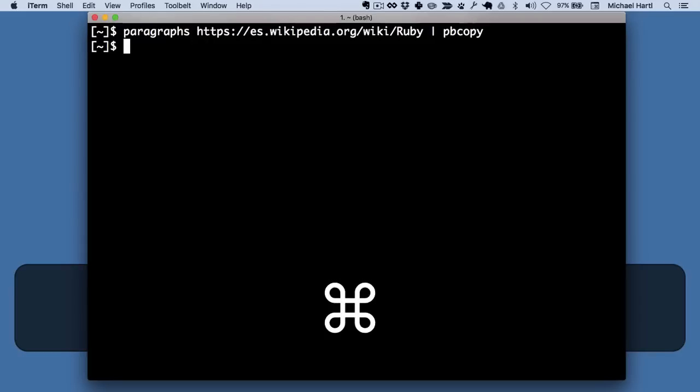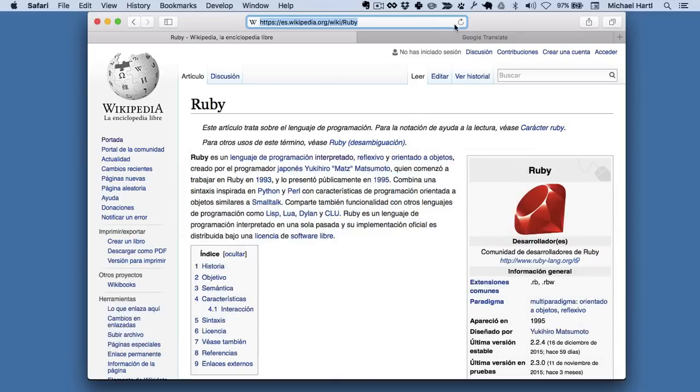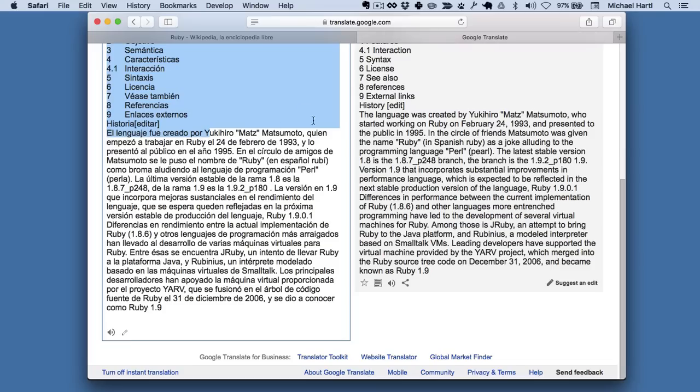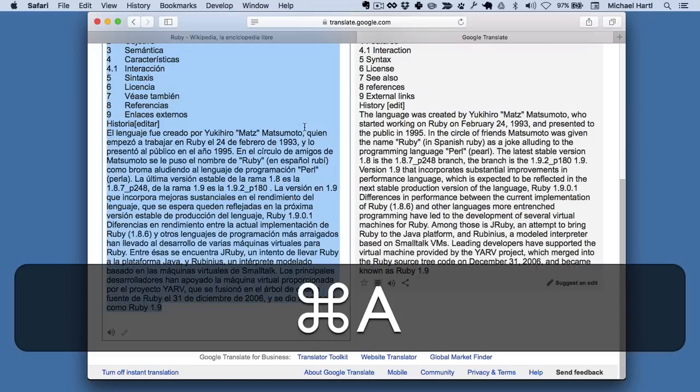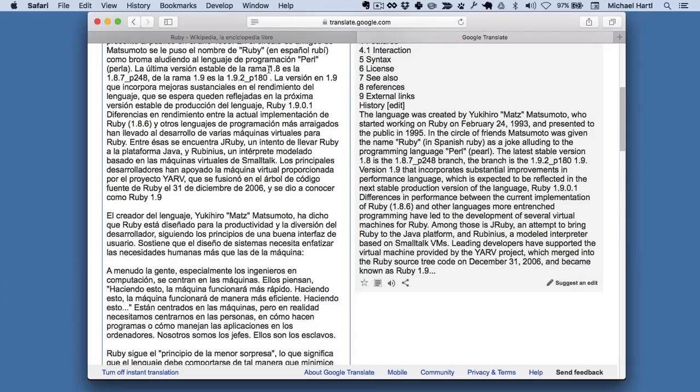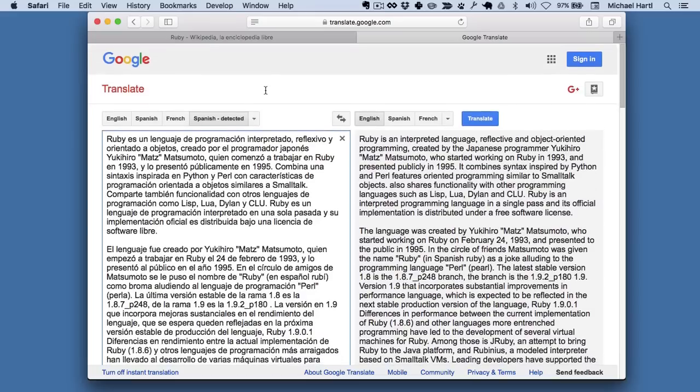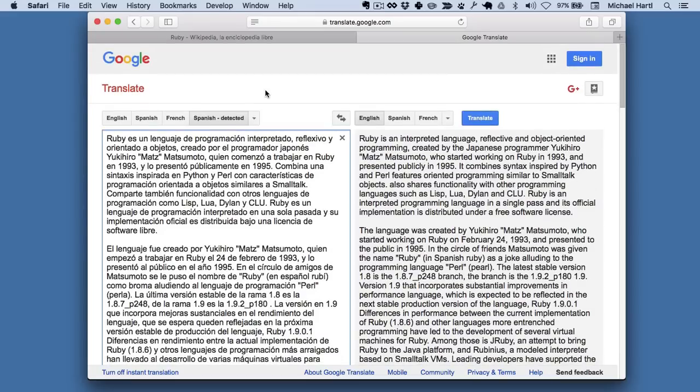All right, let's check that out. Paste in and there's the whole article, but just the paragraphs.